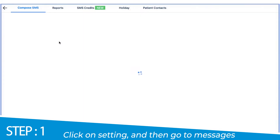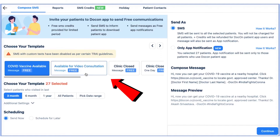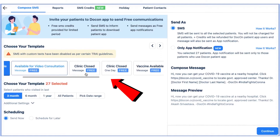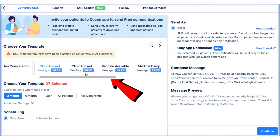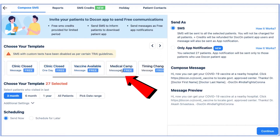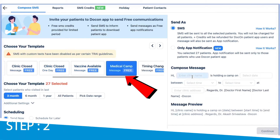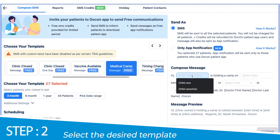Here, under the choose your template section, you can select a template of your choice. In this case, we are selecting the template for medical camp.